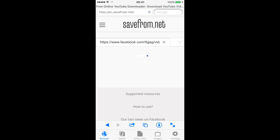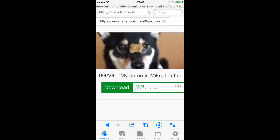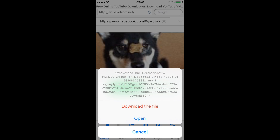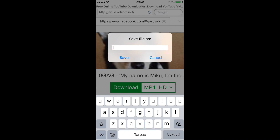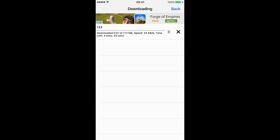My internet seems to be a bit slow today, but basically this will generate a download link. Here you can press either 'Download' or use the drop-down to choose — you can download in either SD or HD. Let me download in HD. It will then download the file and ask for the file name you want to save it as. I'll call it '123' and press Save.